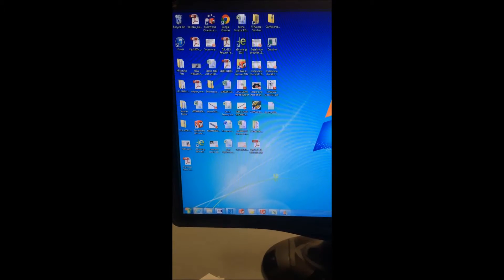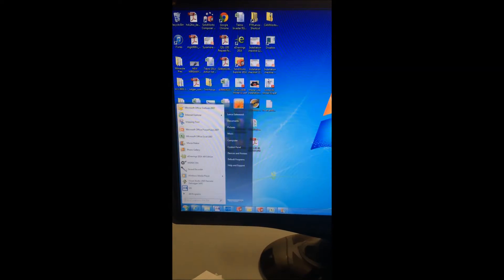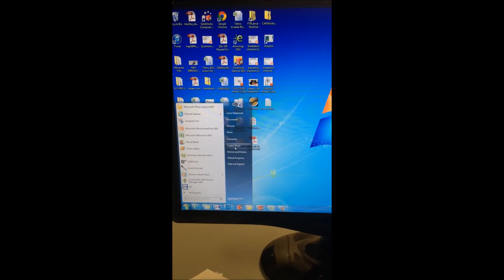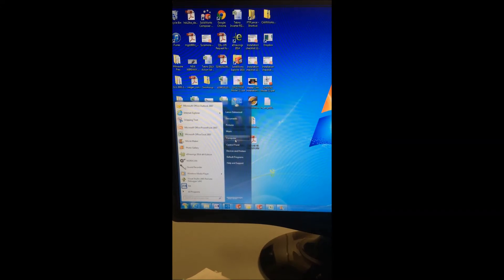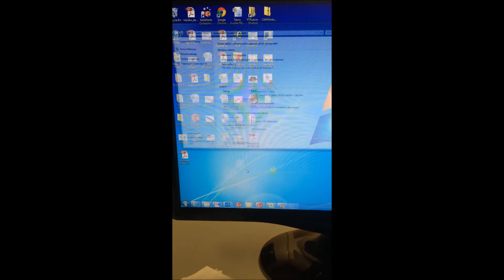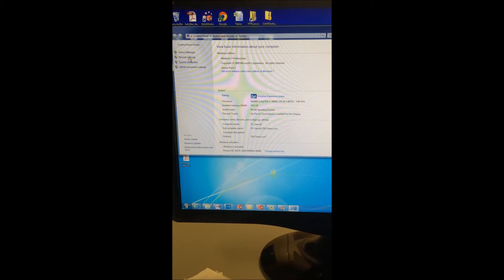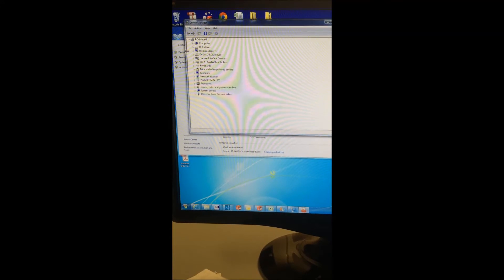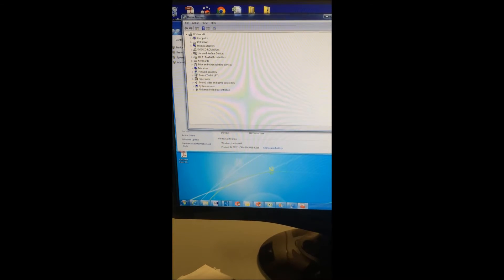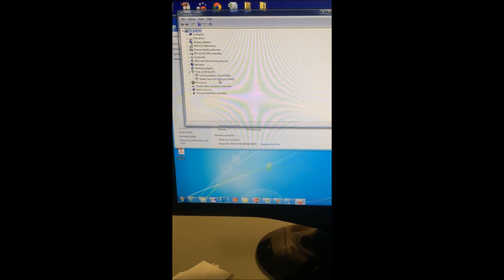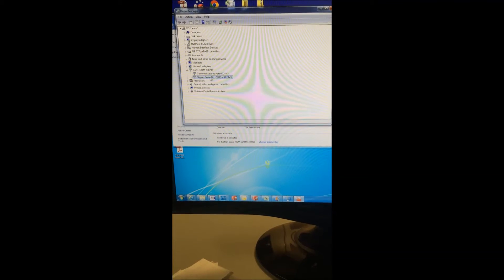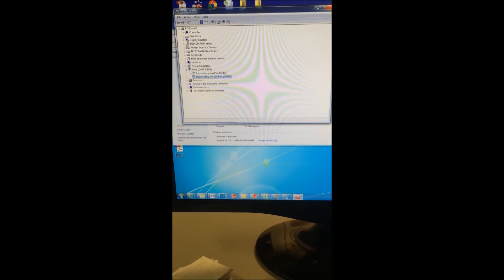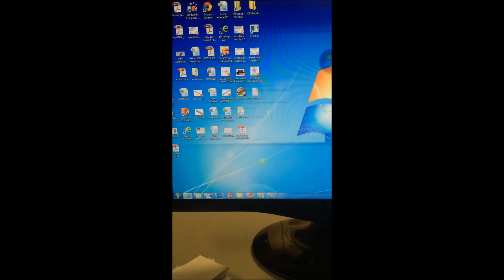First you need to know which communication port your computer will be using. Go to the start menu, go to computer, right click, and select properties. Go to the device manager in the upper left corner and find communication ports down the list. Expand that and look for which communication port you'll be using. Remember which communication port it is so we can set it in the software.